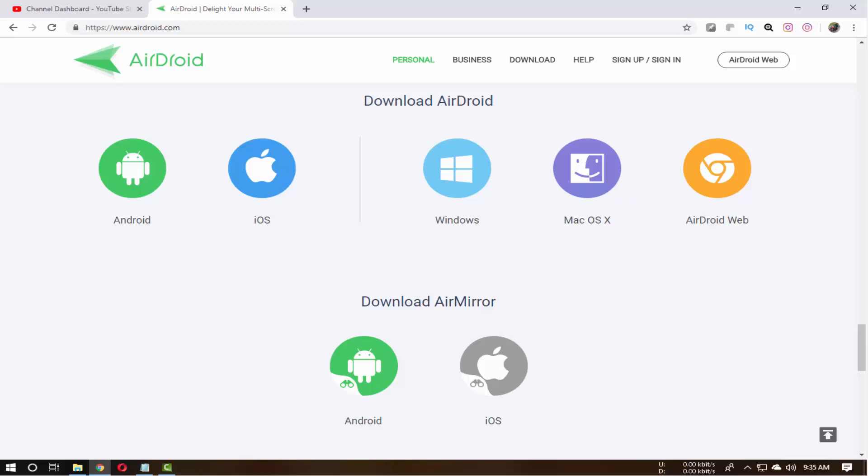So, to mirror your Android mobile on your computer, all you have to do is download AirDroid application on your mobile as well as on your computer. It's available for Android as well as for Mac and iOS devices. Both of the download links are in the description box down below.